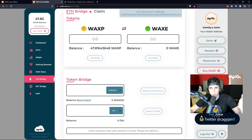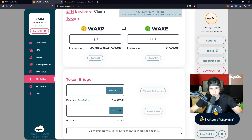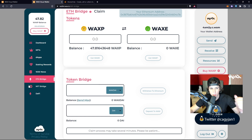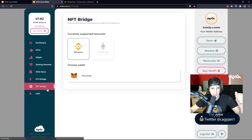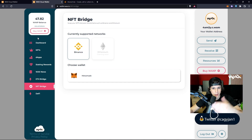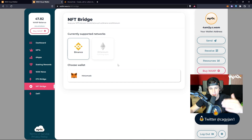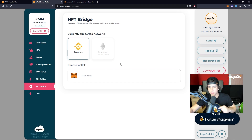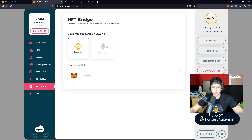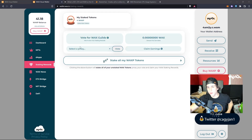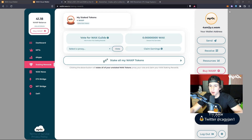You've also got WAX News, and an ETH bridge so you can send money from the Ethereum blockchain into WAX — you'd have to buy WAXE to transfer it into the WAX blockchain. That's a bit more complex and I'll probably do a video on that later. There's also an NFT bridge, which you might need for certain games or collectibles that drop on Binance, for example.